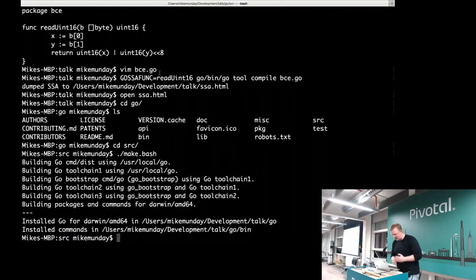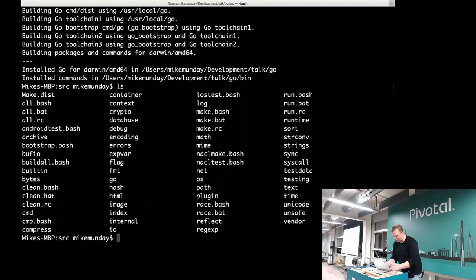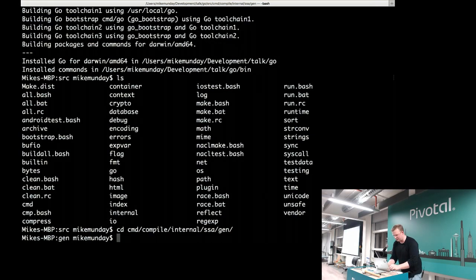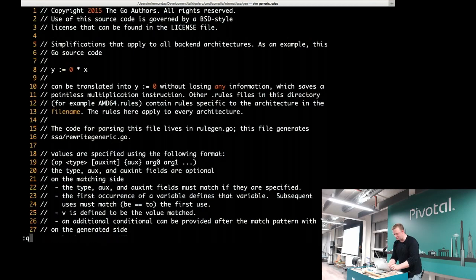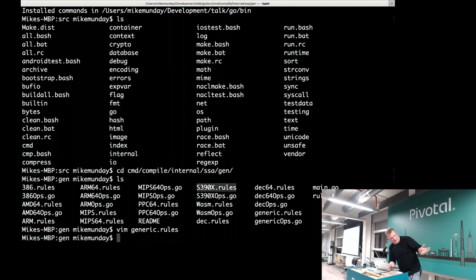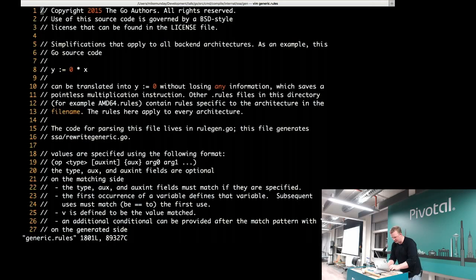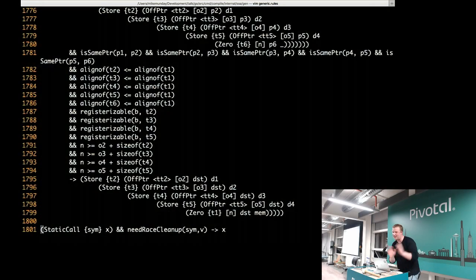So here is the compiler source. If you check out the compiler in the source directory you can go down into the compiler SSA backend. There is a file called gen, which contains a bunch of rules files and some code-generating files. We have rules for the IBM Z platform, rules for the X86 platform, but we're going to focus today on the generic rules, which is always the best place to put optimizations because then it helps everyone.